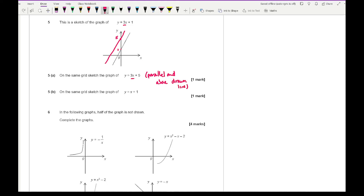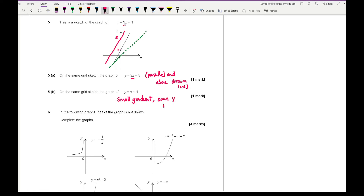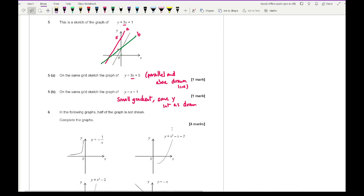For part b, sketch y equals x plus 1 on the same grid. This line has a smaller gradient than y equals 3x plus 1 and the same y-intercept of 1. You can think of y equals x as having the same x-intercept and y-intercept as y equals x plus 1 shifted — draw a line through the point with gradient 1. The result is quite close on the grid, so labelling the lines a and b helps differentiate them.